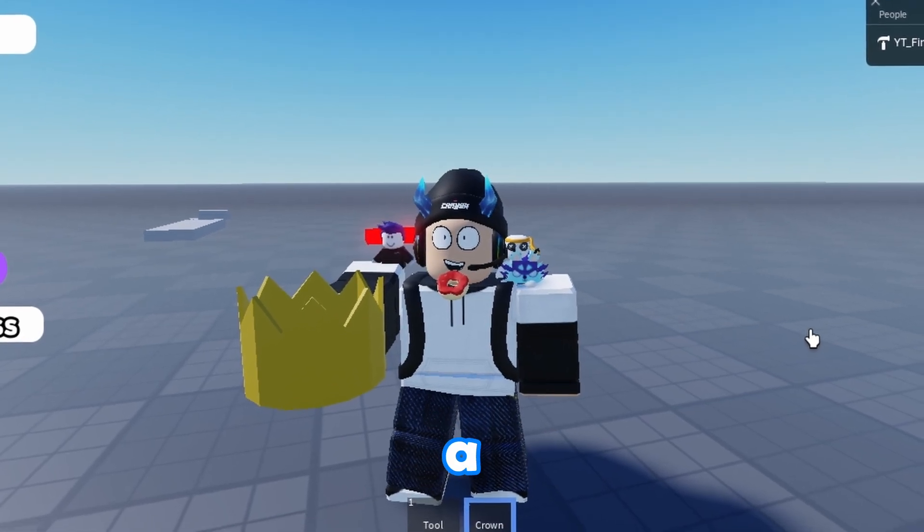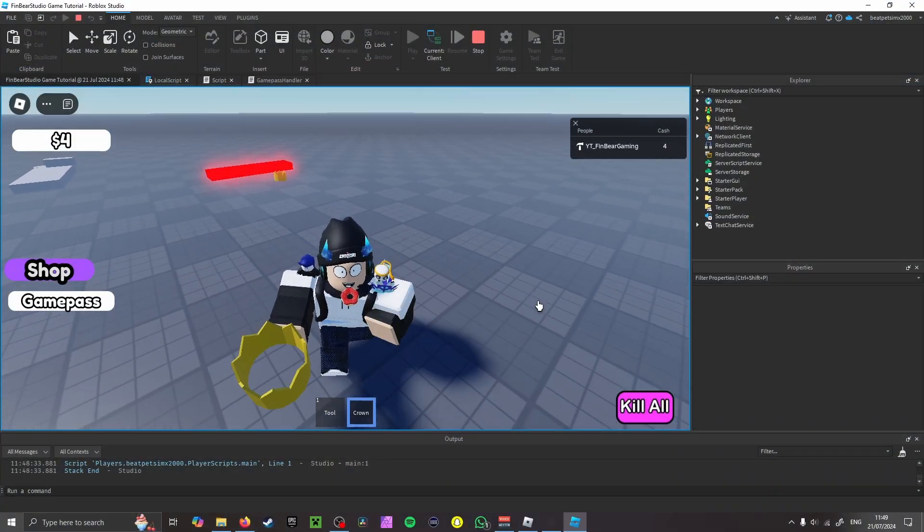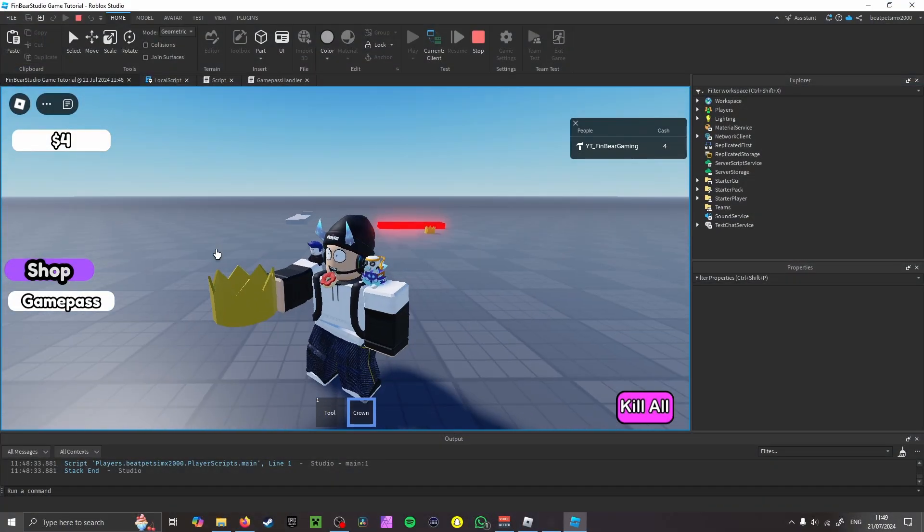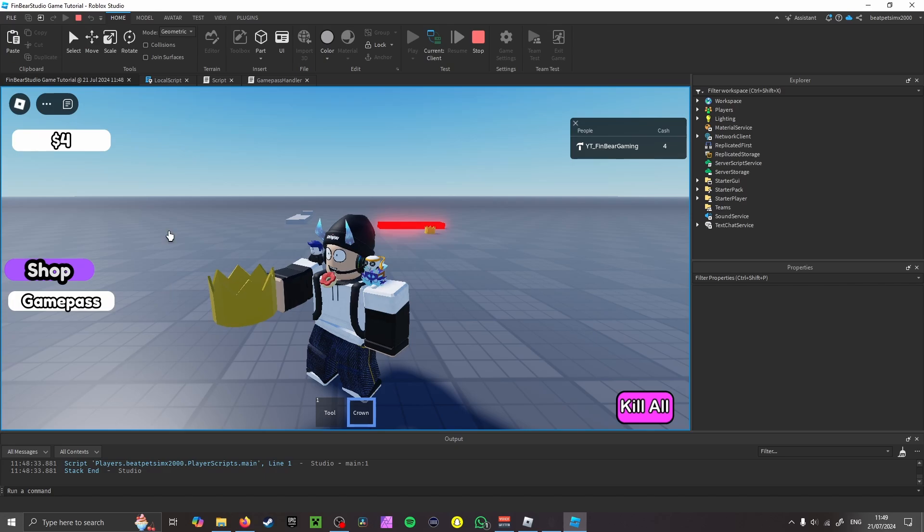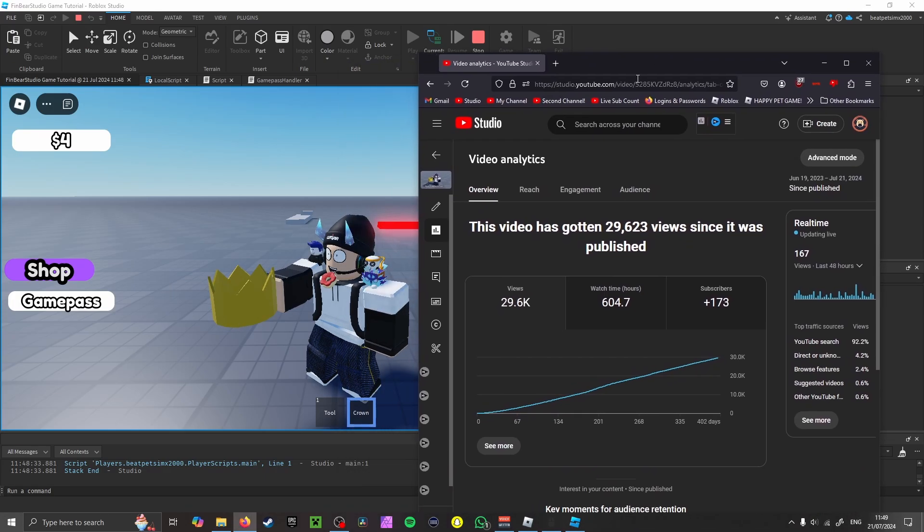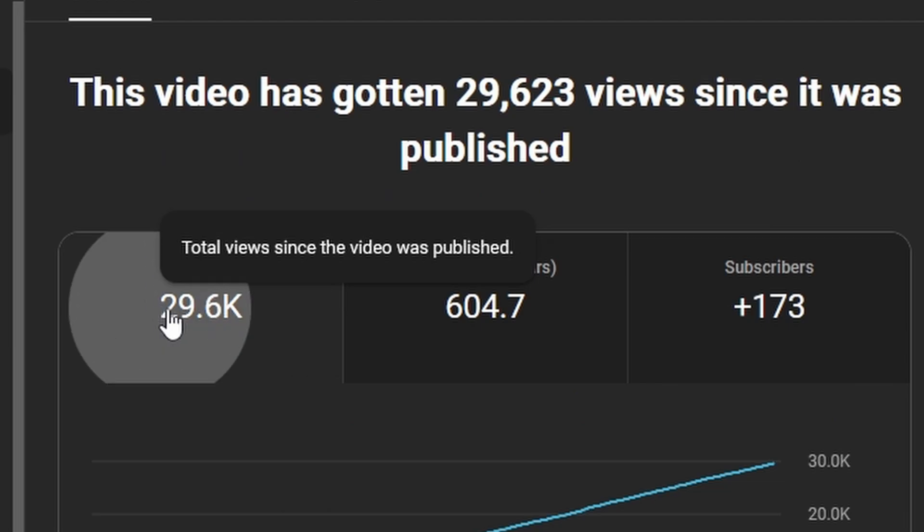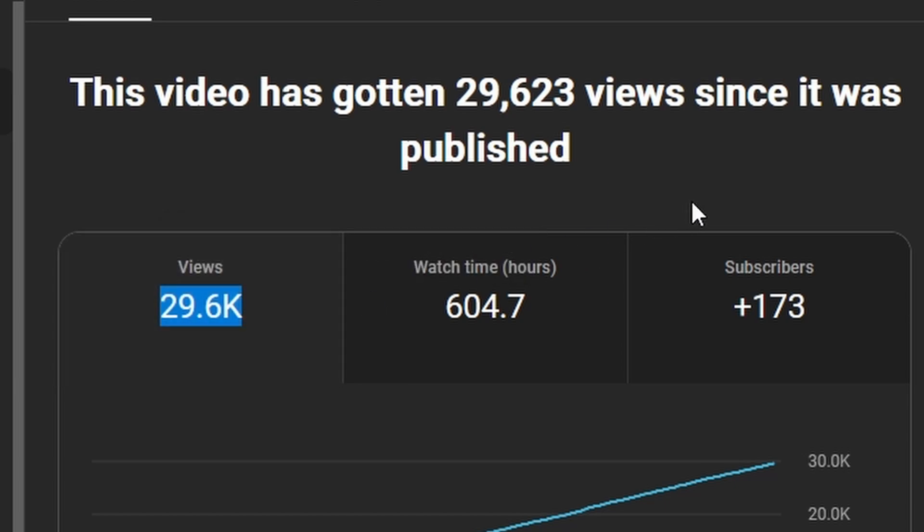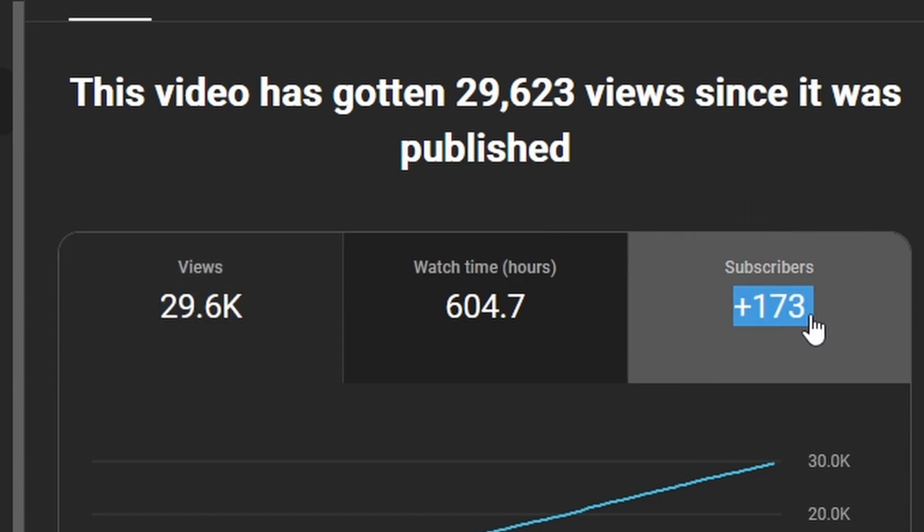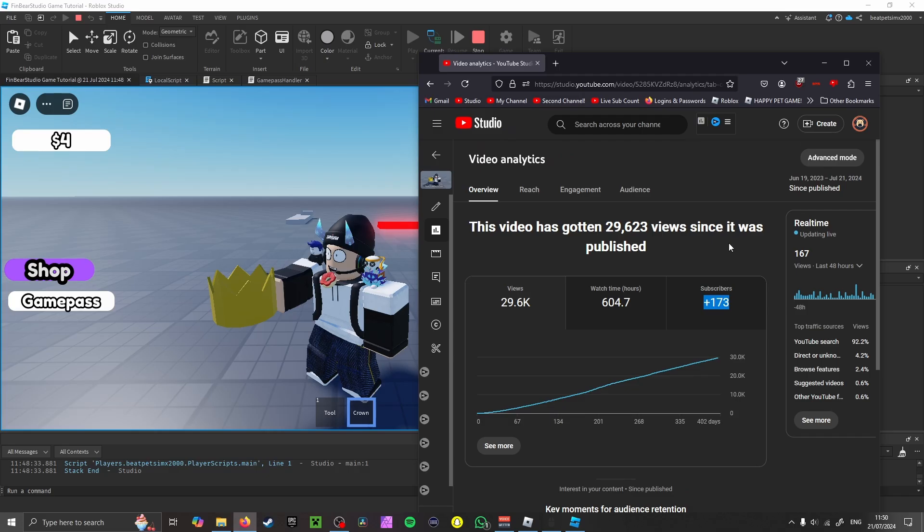Hey guys, welcome back to a brand new video. In today's video we are going to be covering the tool tutorial. Over the last year—yes, this was a year ago now—29.6 thousand views, 173 subscribers.